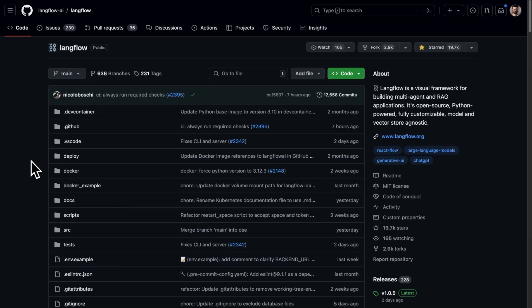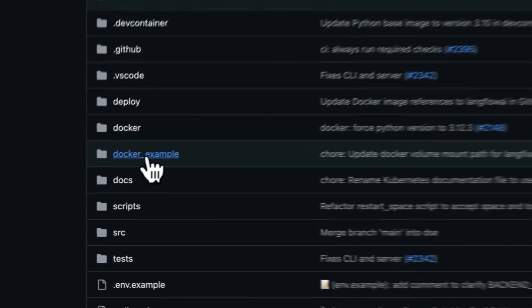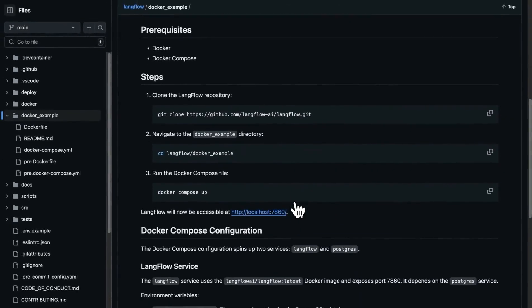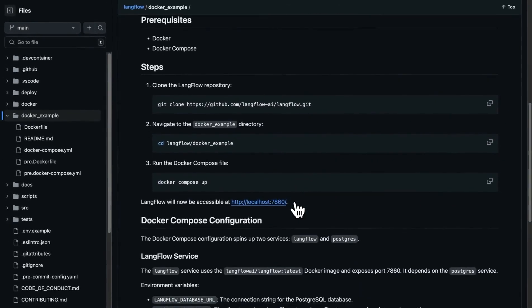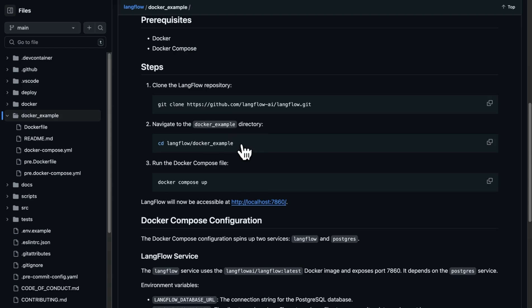We also have an option to deploy the Langflow instance using Docker. For that, we're going to go to the Langflow repo, and within this Docker example folder, we see that there are a few steps provided to us to follow along and deploy the Docker version. It says that we need to first clone the Langflow repo, then navigate to this Docker example directory, and then follow this command, which is Docker compose up.